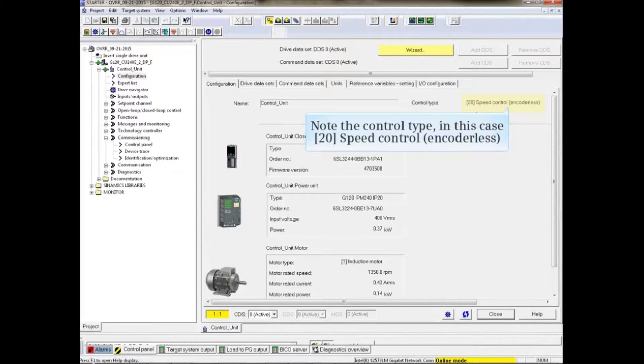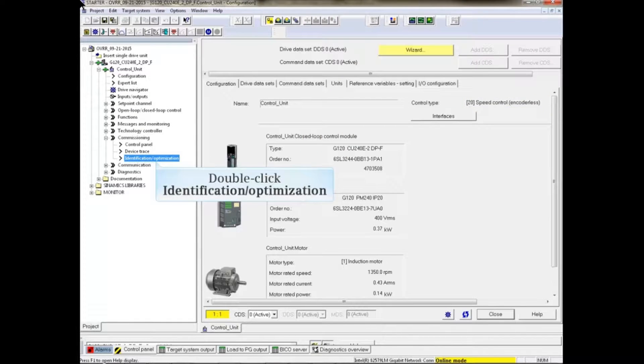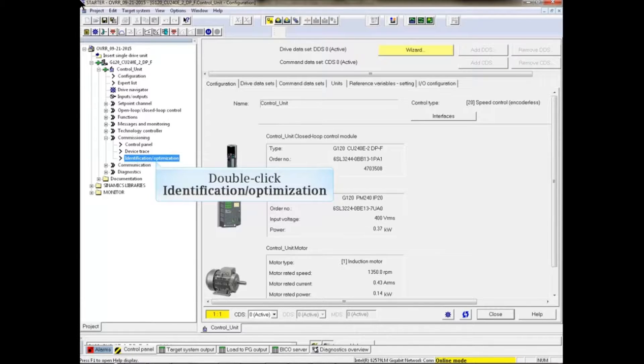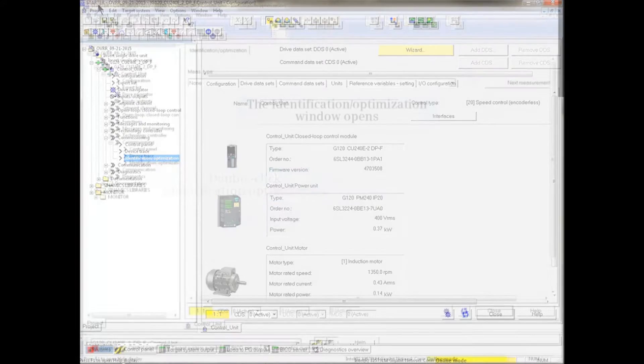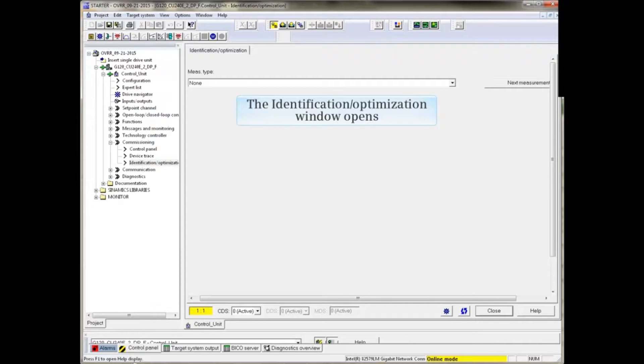All measurements will be completed. Double-click identification/optimization from the commissioning section of the project tree. The identification/optimization window opens.